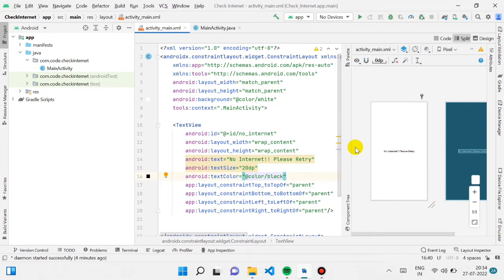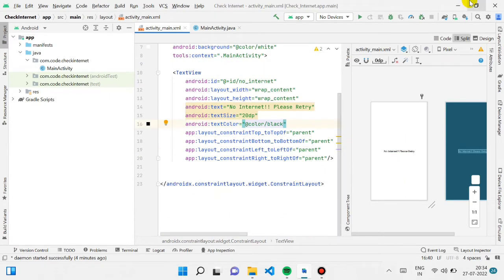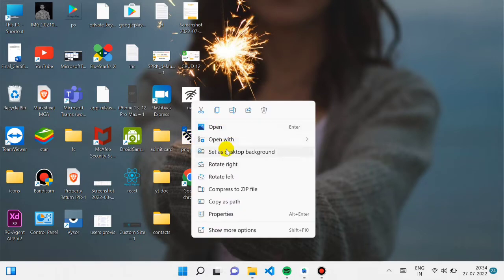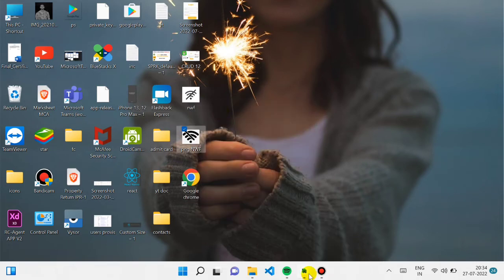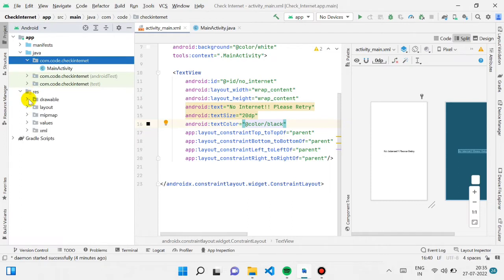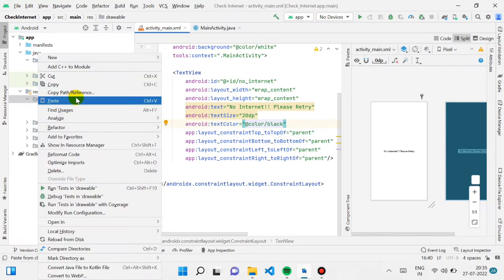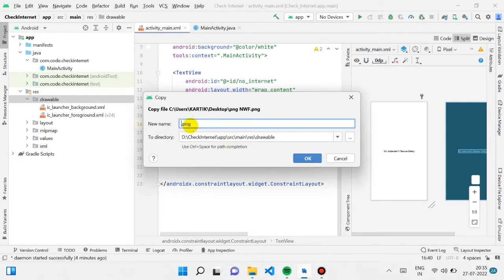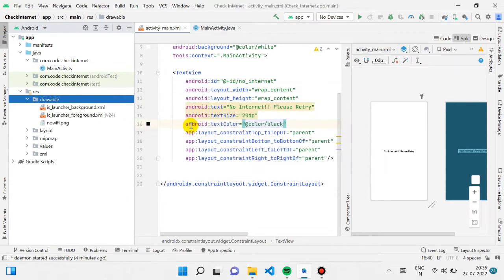When the user is not connected to internet we will show this text. I've also downloaded a PNG file of a no wi-fi icon — you can simply download one from Google. Copy it and go to the drawable resource folder and paste your file there. All letters should be lowercase, otherwise it will show an error. I'm naming the file 'no_wifi.'